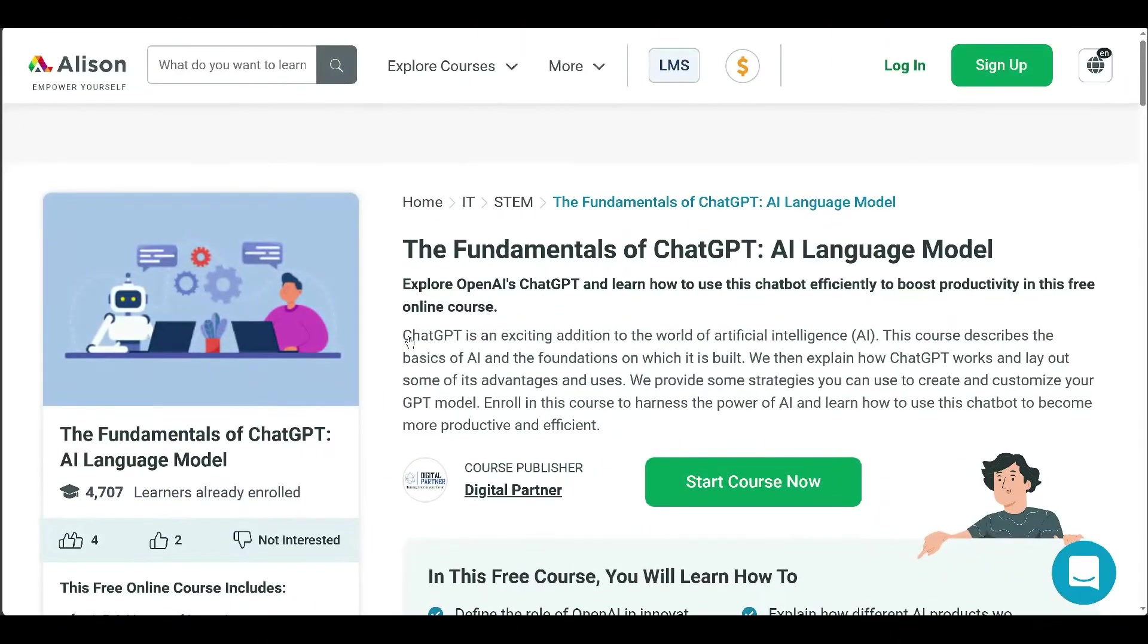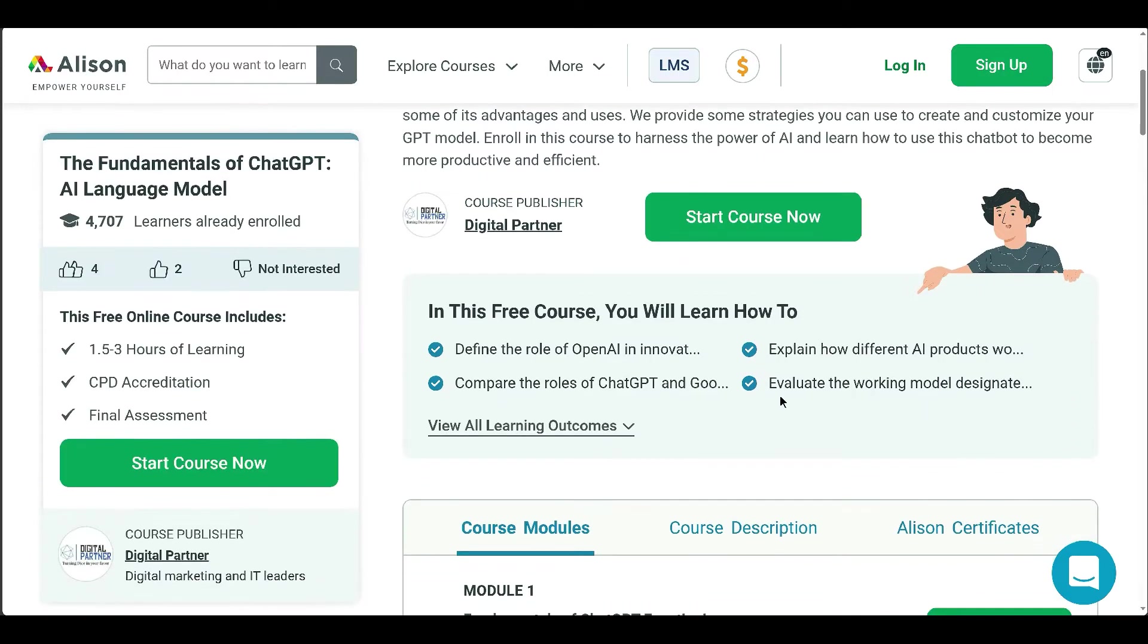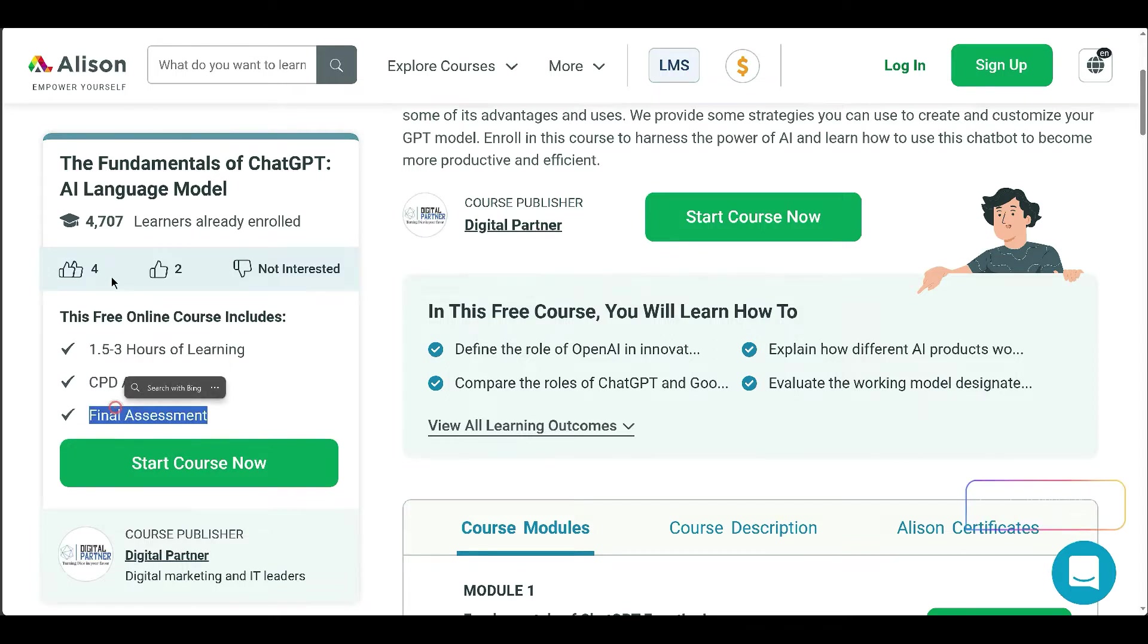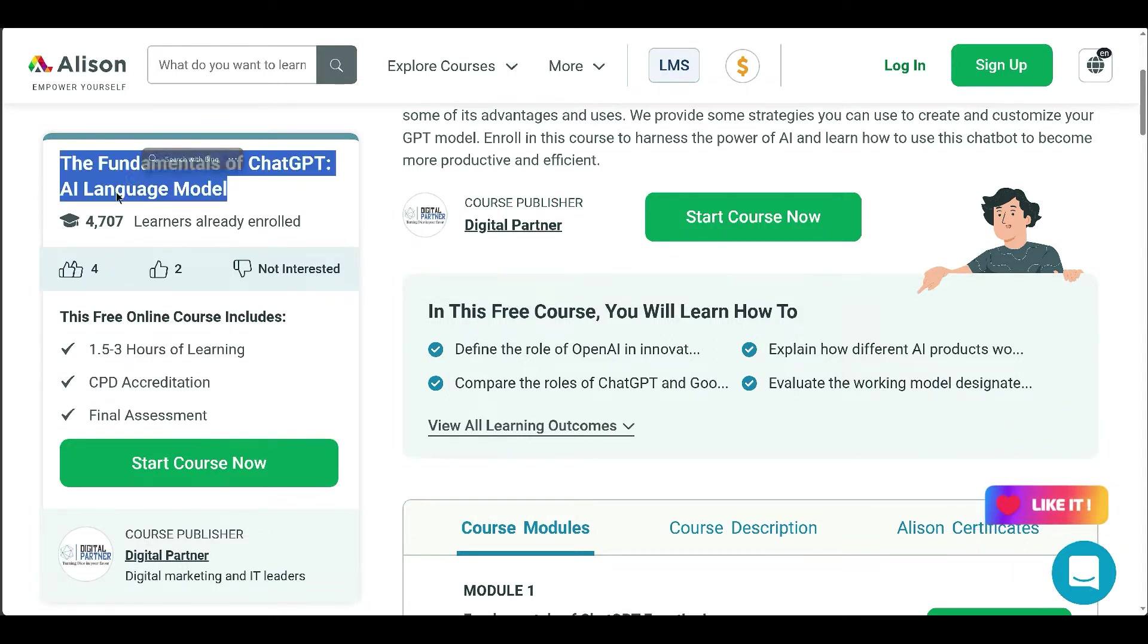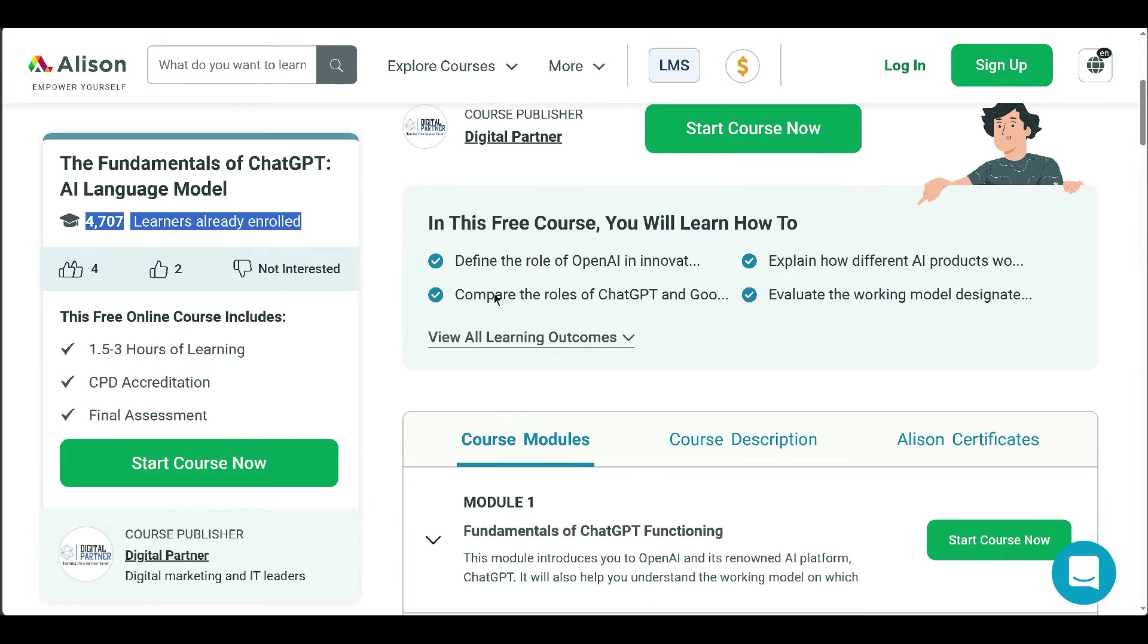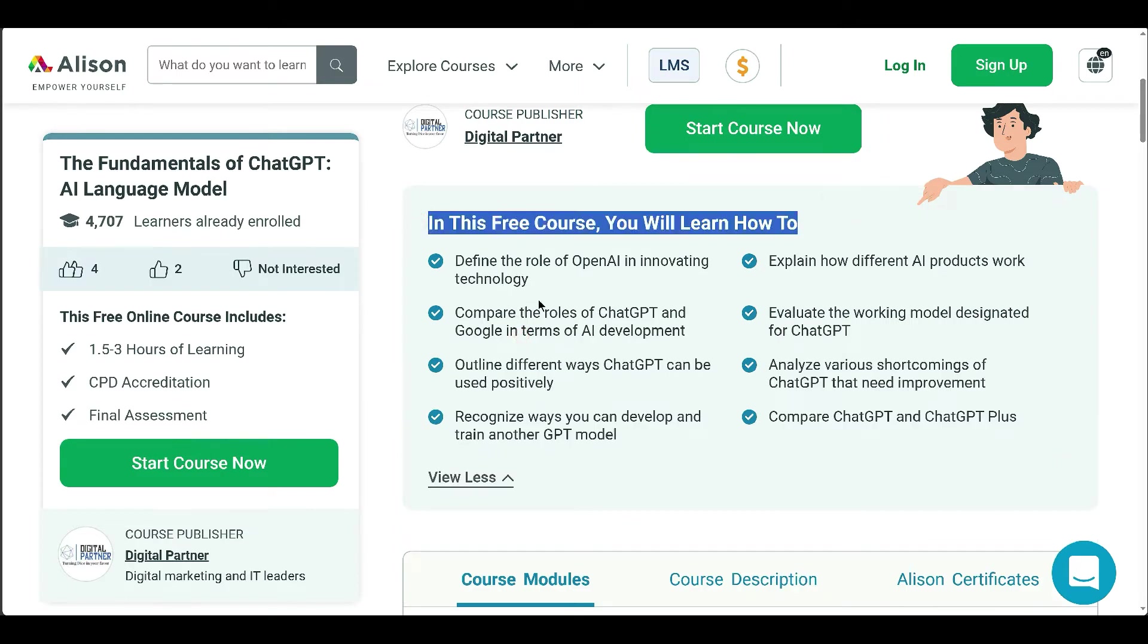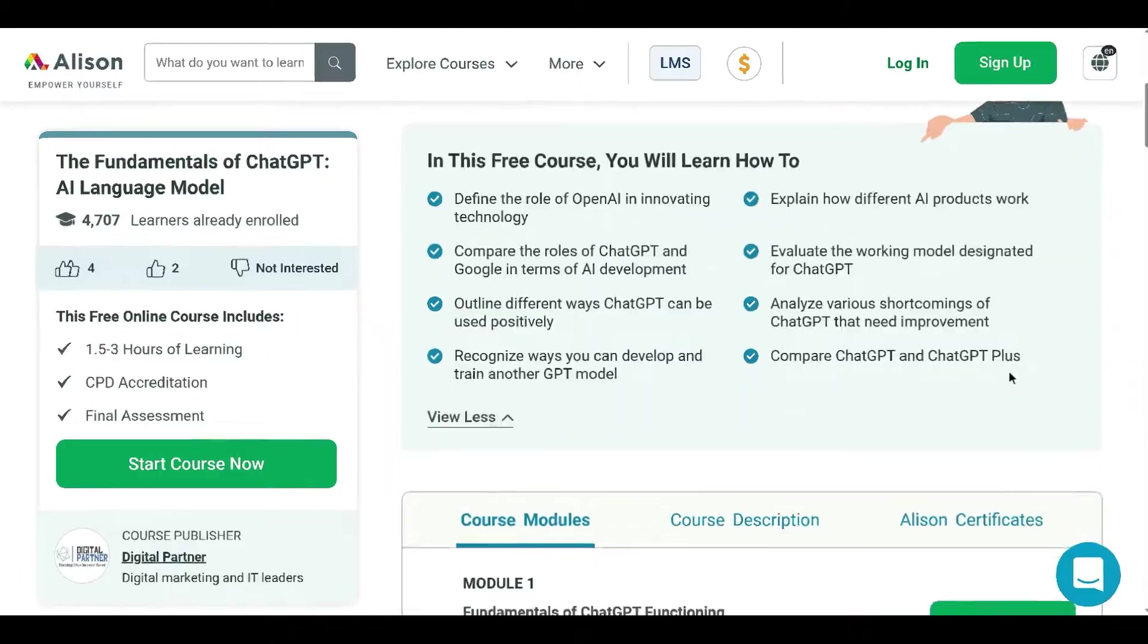Digital Partner offers a course on ChatGPT, an advanced AI model by OpenAI. The course covers ChatGPT's potential to enhance various skills and productivity. It explains how ChatGPT works, highlights case studies, and discusses customization options. It also compares standard ChatGPT and ChatGPT Plus. The course aims to help learners maximize ChatGPT's benefits in their fields.